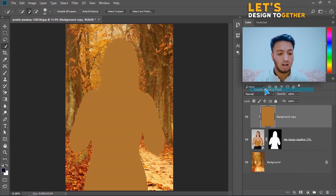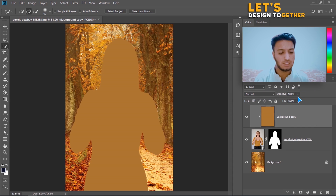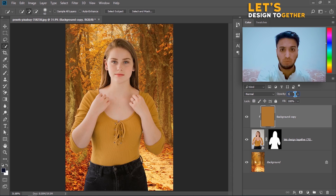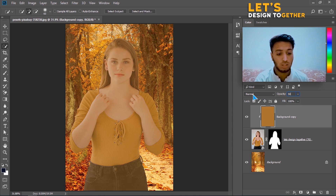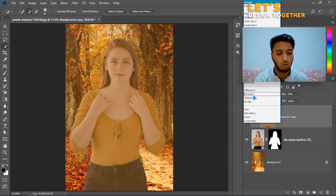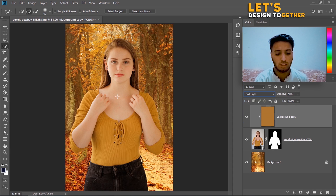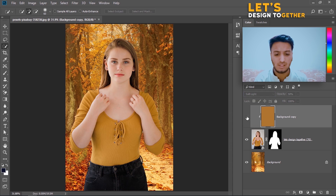Once you click on Average, right-click on that layer and select Create Clipping Mask. After this, set the opacity to 50% and change the blending mode to Soft Light.